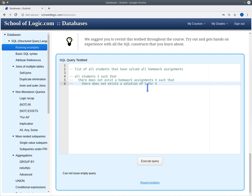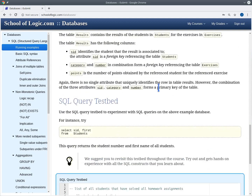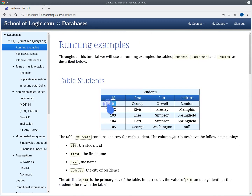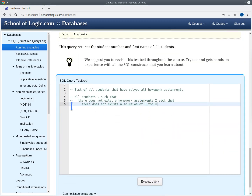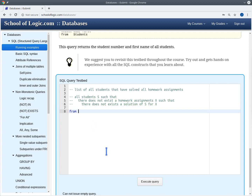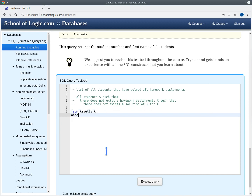Let's take an example student and homework assignment. We're looking at George Orwell, student 101, and homework 1. We're formulating the inner query for George Orwell and homework 1 — a query that gives us all the homework 1 results for George Orwell. We query the results table where r.sit is 101, r.category is 'homework', and r.number is 1.